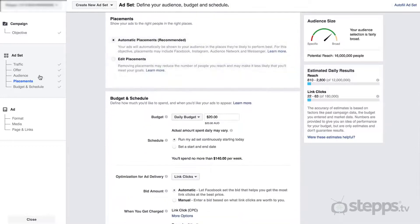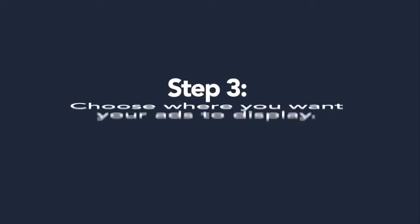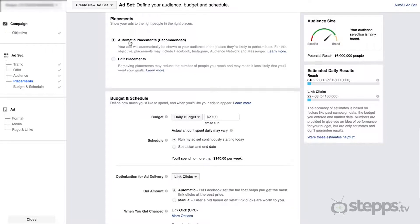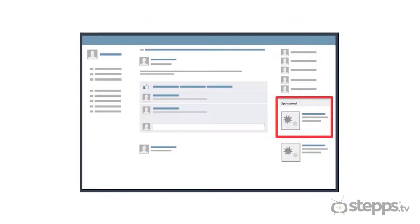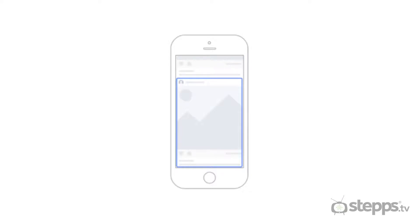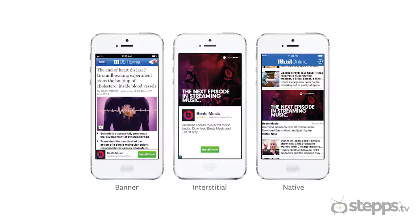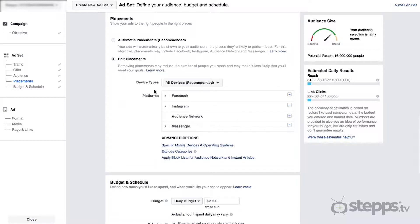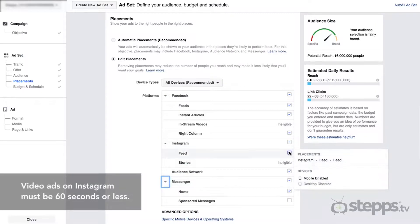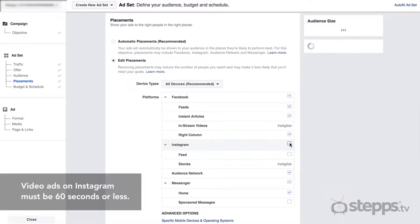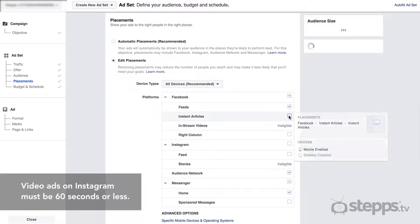Now it's time to choose where we want to display our ads within the Facebook network. If you leave this set to Automatic, Facebook will show your ads based on where your ad is likely to perform best — this might include someone's News Feed, the right column within their profile, their Instagram feed, Facebook Messenger, or the Audience Network, which displays your ads on approved third-party websites and within certain games or apps on mobile. You may want to edit these placements depending on the type of ad you're running. For example, if you're using a video longer than 60 seconds, you will need to turn off the Instagram placement, as you are unable to use videos longer than 60 seconds on Instagram.